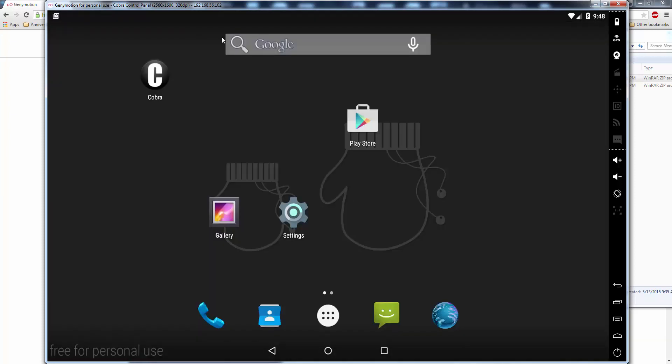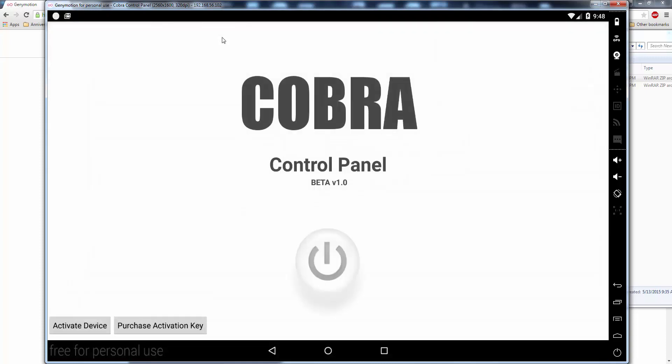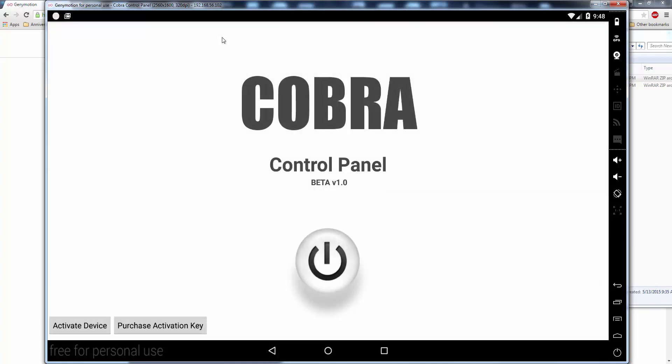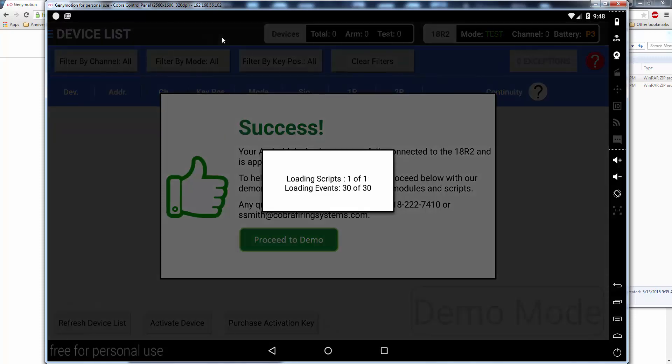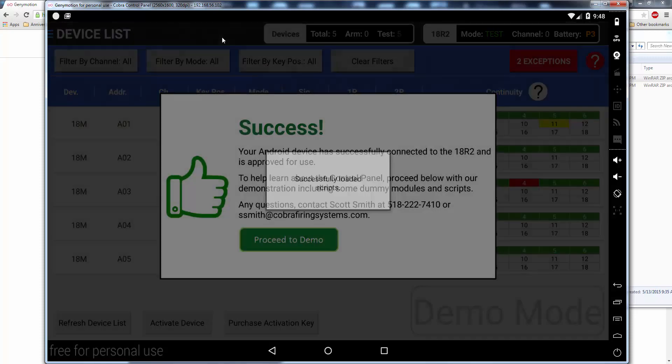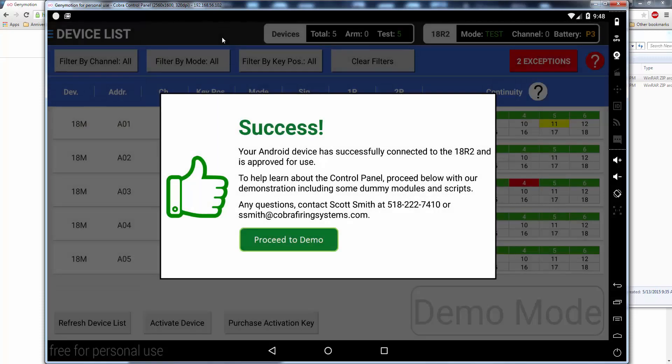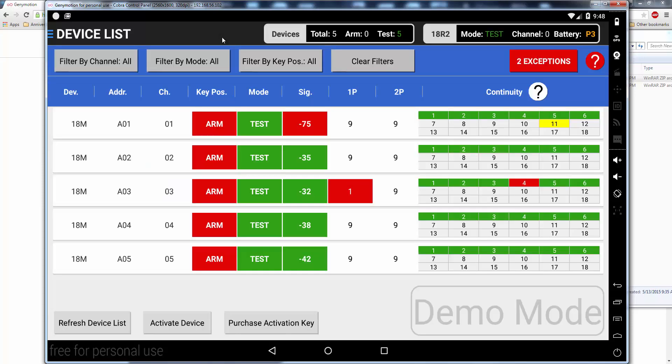Turn off your 18R2. Wait like 7 seconds. And we're going to turn it back on. And hit the big power button. Success. Proceed to demo. So here you can see that it is functional.